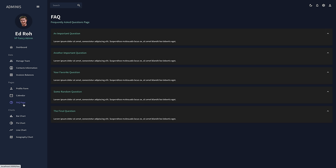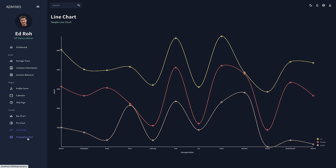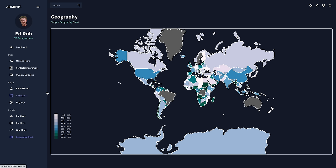From here, we can go to the FAQ page. This uses the React accordion or Material UI accordion. You can create any type of frequently asked questions page. And then finally, we're going to use a library called Nivo, which is an amazing chart library you can customize to any kind of need. Out of the box it looks very nice — we have a bar chart, pie chart, line chart, and a geography chart.